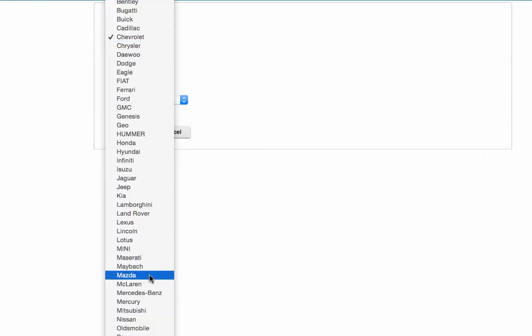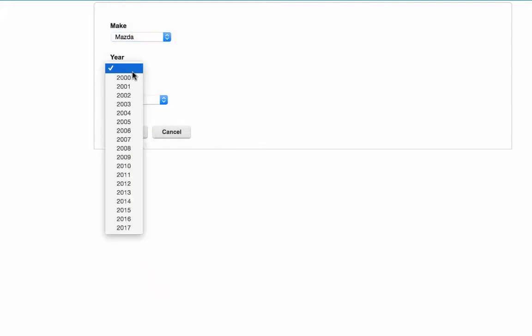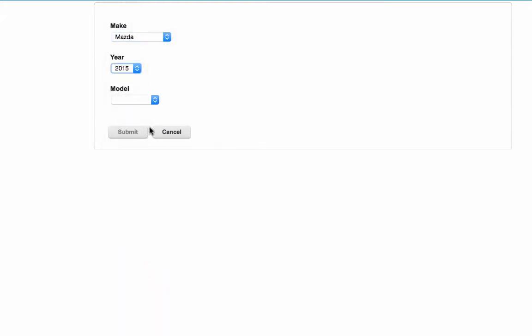So we'll take another look at, let's say Mazda, and we'll go ahead and pick 2015, and we see all the Mazdas from 2015.